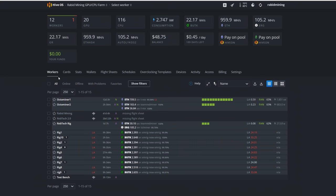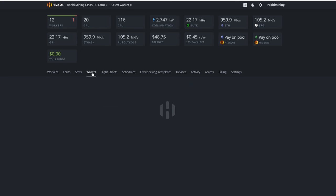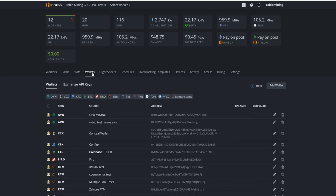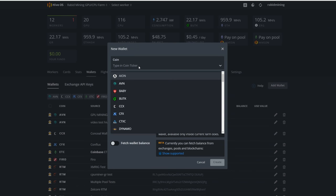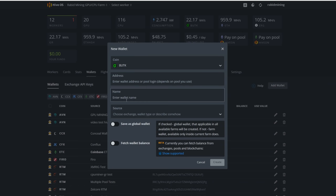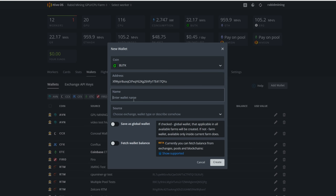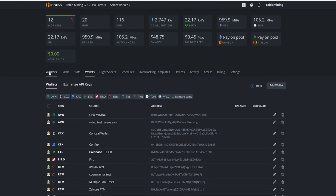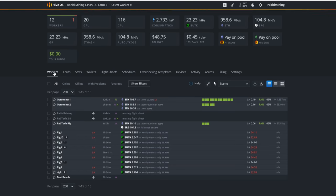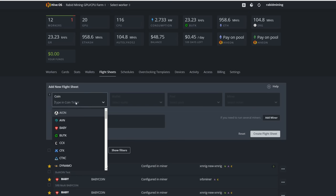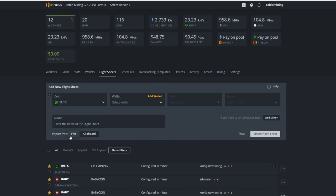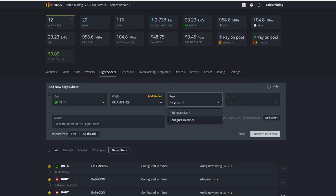First thing we are going to have to do here is go to Wallets, Add Wallet. We're going to type coin and click here. We're going to need ButCoin. It is already in here by default. Add your address in here that you got from your wallet. Name it anything you want. Crazy ButCoin is what I called it. Then you hit Create and it's all good. Now you're going to go into your Workers, hit your flight sheet. In the tracker, BUTK. Wallets, mine CPU mining.